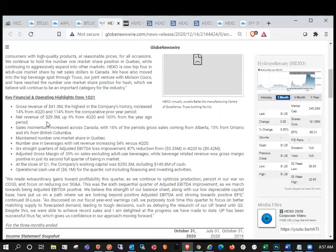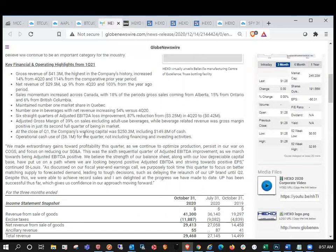Net revenue of $29.5 million, up 9% from Q4 2020, and 103% from a year ago. Sales momentum increased across Canada with 18% of the period's gross sales coming from Alberta, 15% from Ontario, and 6% from British Columbia. Maintain number one market share in Quebec.